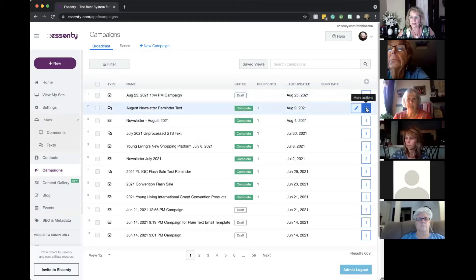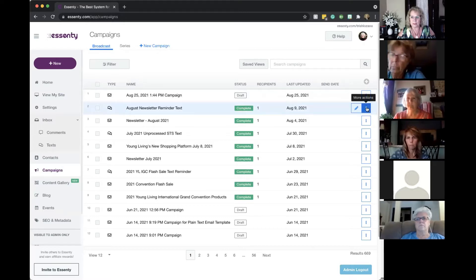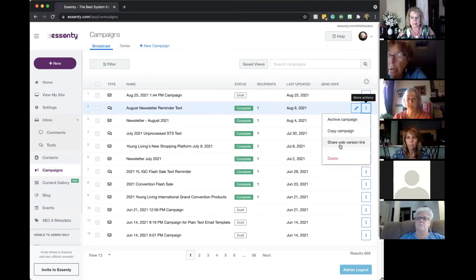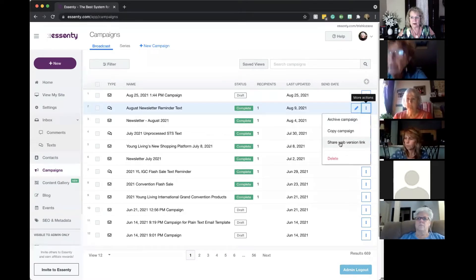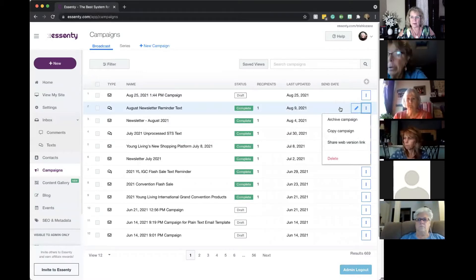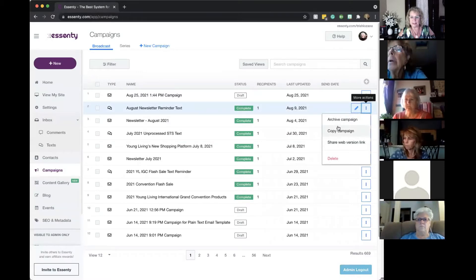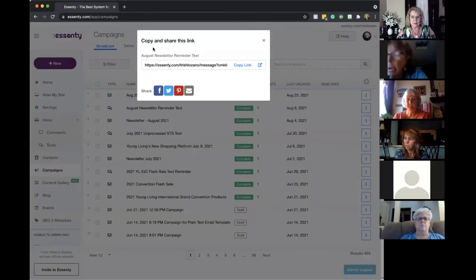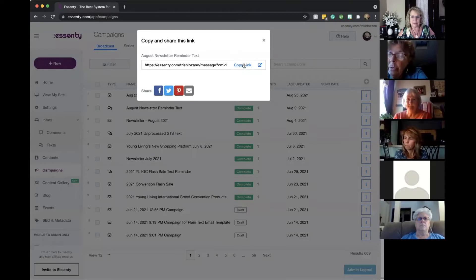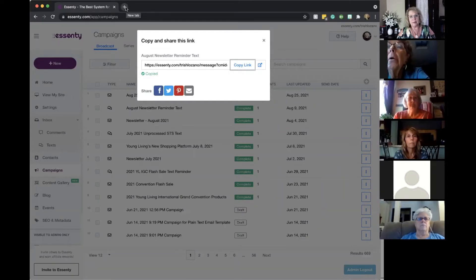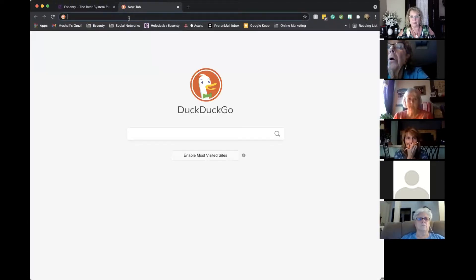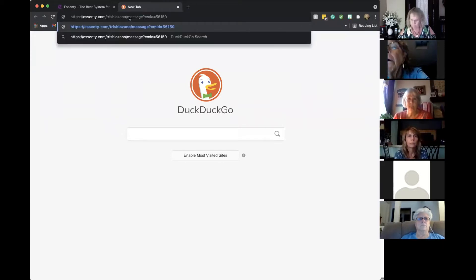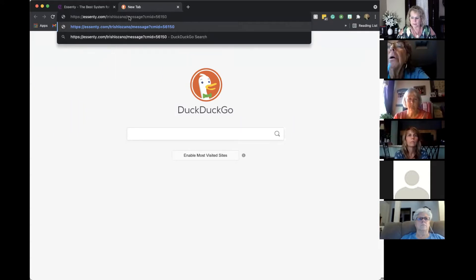So I can go to these three dots on the same line as the one I want to share and it says share web version link. I can do it there or I can do it from inside the newsletter. This is the shortcut, so I'll just do it without even going inside. Share web version link. So it says that I can share this link. I'm just going to copy it and I'm going to share it. Let's say in my Facebook group and they're going to click on it from there.